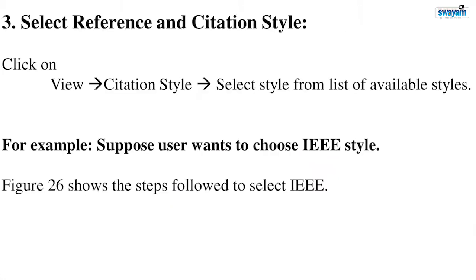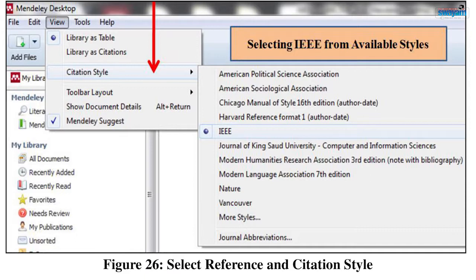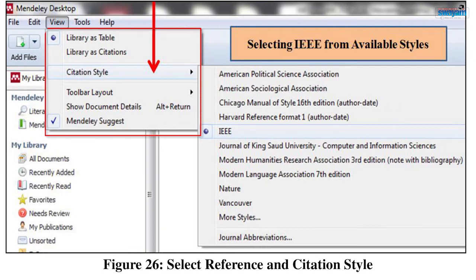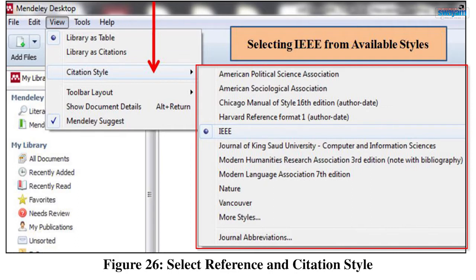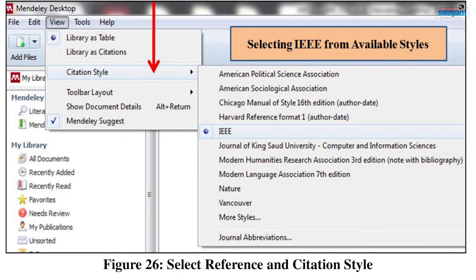The third point is you have to select a reference and citation style. As shown in figure 26, click on View from the menu bar. A menu is displayed. From this menu, select the option Citation Style. A cascaded menu is displayed with a list of different citation styles. For example, if you are writing a manuscript for an IEEE journal, select the style as IEEE. A radio button is added, which tells the user that this is the current citation style. Hence, the required style has been chosen.